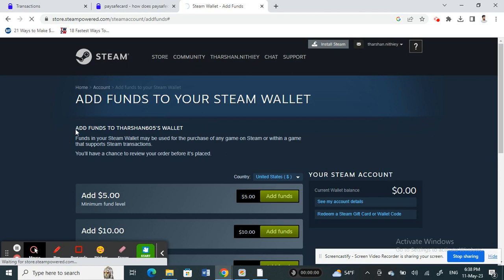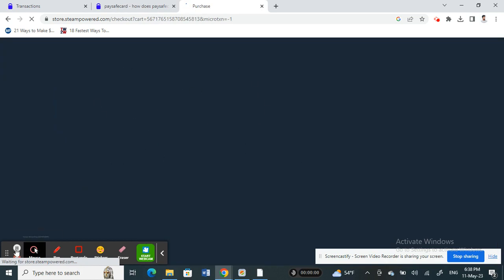You're going to select the payment method. Let's wait for it. Okay, so it's just loading. Alright, so you get to your payment method here.